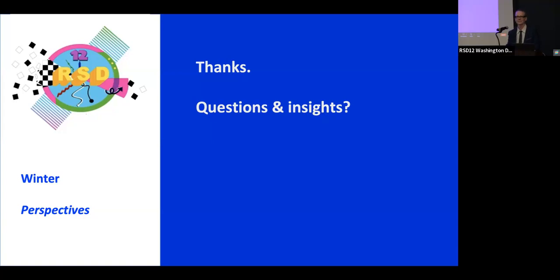Thanks, Peter. That's a tremendous amount of work — it's an amazing arc you've put together. There's a lot there. Questions? Anyone?